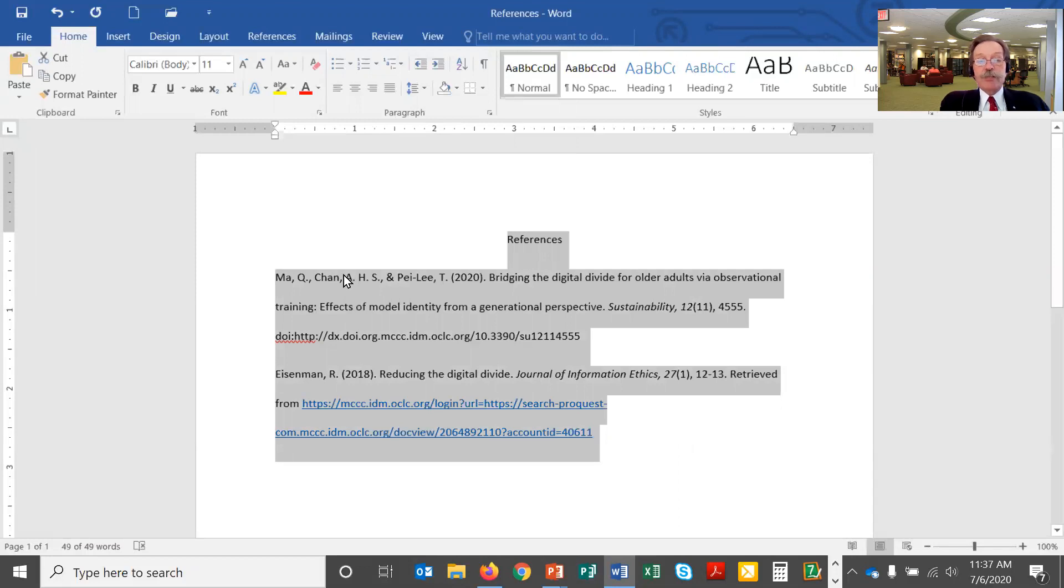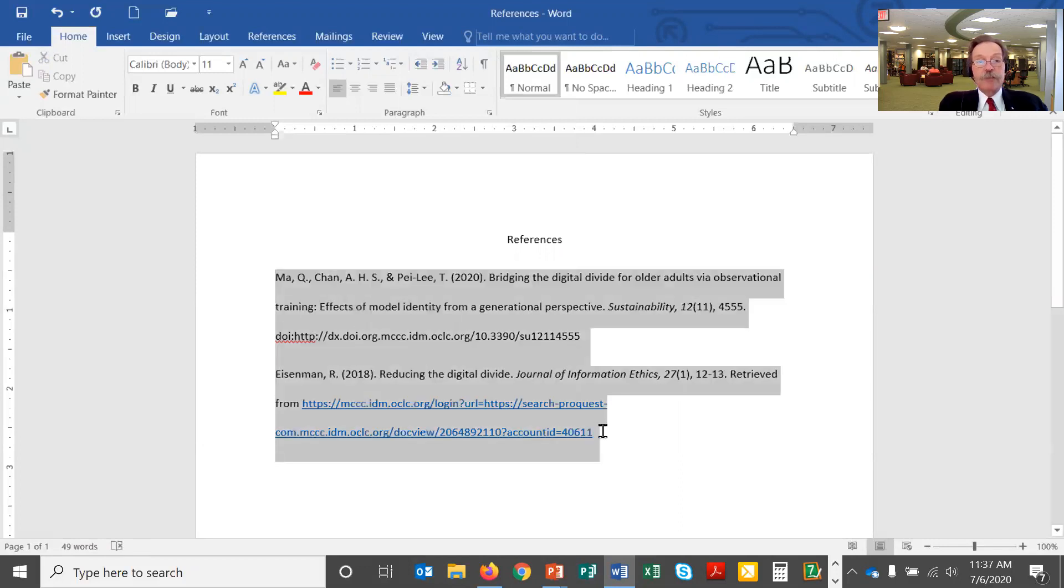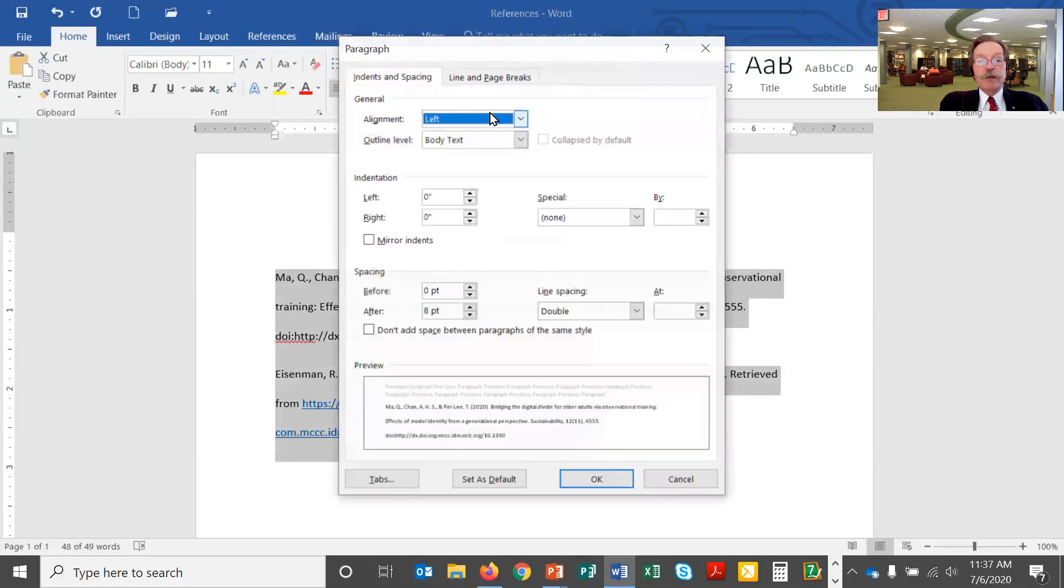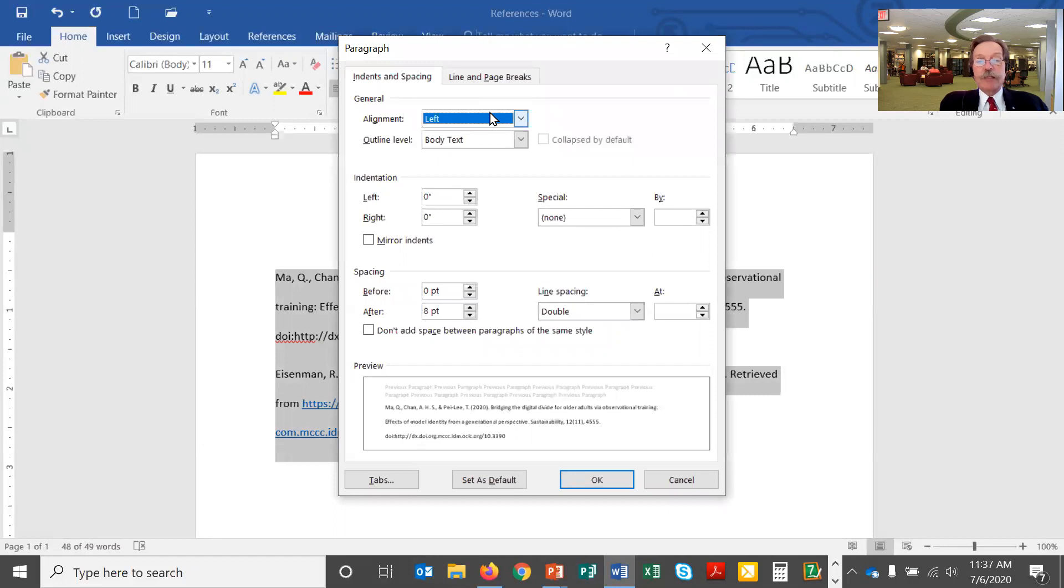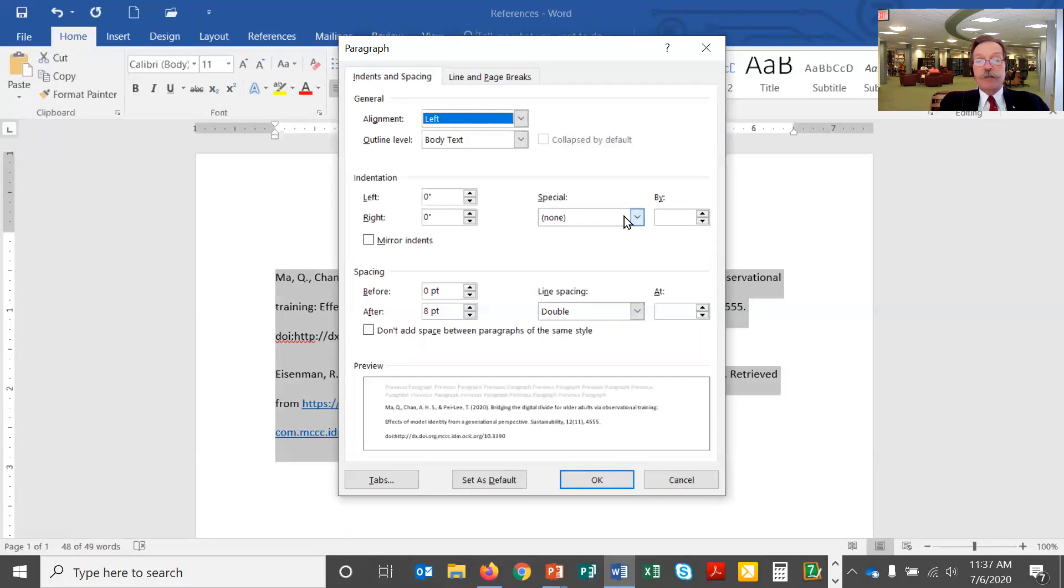Now for the citations I need to have that hanging indentation. So I'm going to highlight just the citations this time, not the word references, and off of paragraph right here at the bottom corner there's a little drop down. If I click on this it'll bring up the paragraph settings and the indentation section right here. Here's where I set up the hanging indentation and I want left and right to be set to zero.